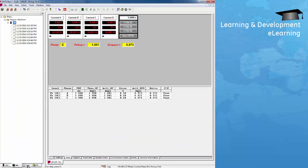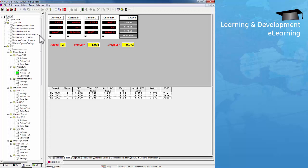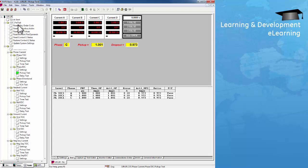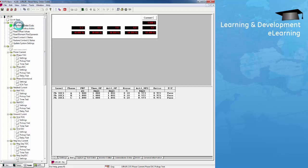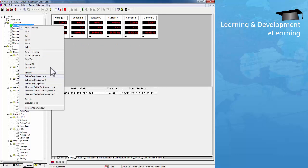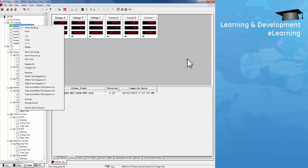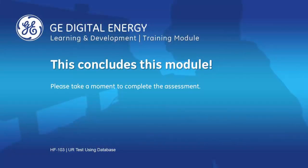In a real automation test, all these tests — from the pre-tests to the different protection elements — can be saved into one group. For example, group A. Once you define a sequence, all these tests can be run automatically from the first test to the last test with just one click. This universal test database will test any version of the UR relay.